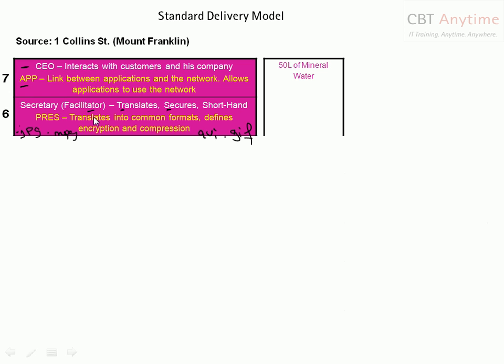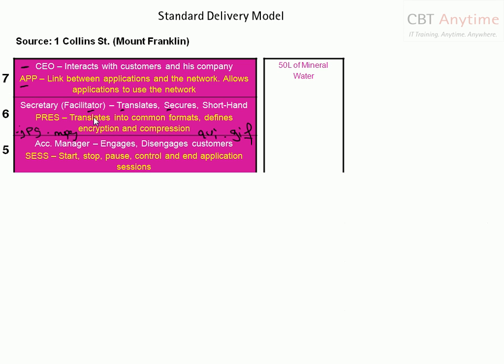The presentation layer translates data into commonly used formats. At the fifth floor of this building is where the account manager of Mount Franklin sits. The job of an account manager is to engage and disengage customers — when there's business to be done, the account manager will engage the customer, and once the work is done they'll move on. Similarly, your session layer will do the same thing on your PC. You might be on the internet with RealPlayer open, Facebook.com open, and downloading a file — the session layer is making sure your sessions are started, stopped, paused, and ended in the right manner. That is your session layer — its job is to manage your application sessions.